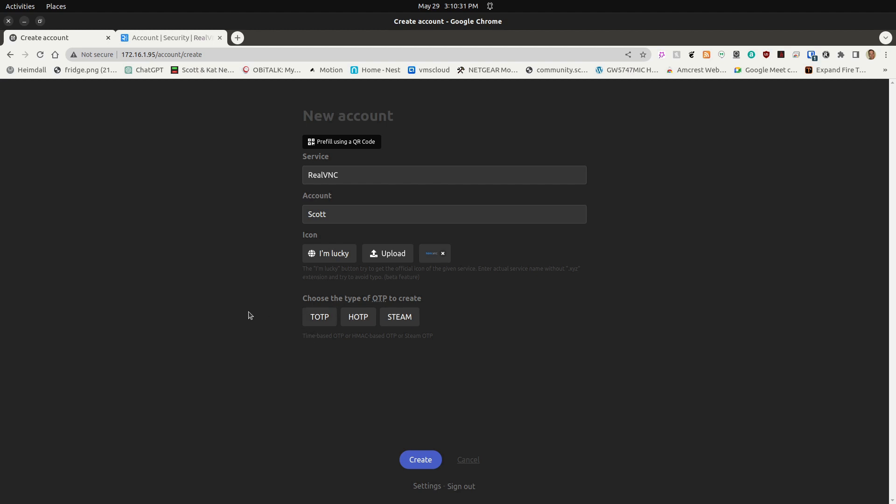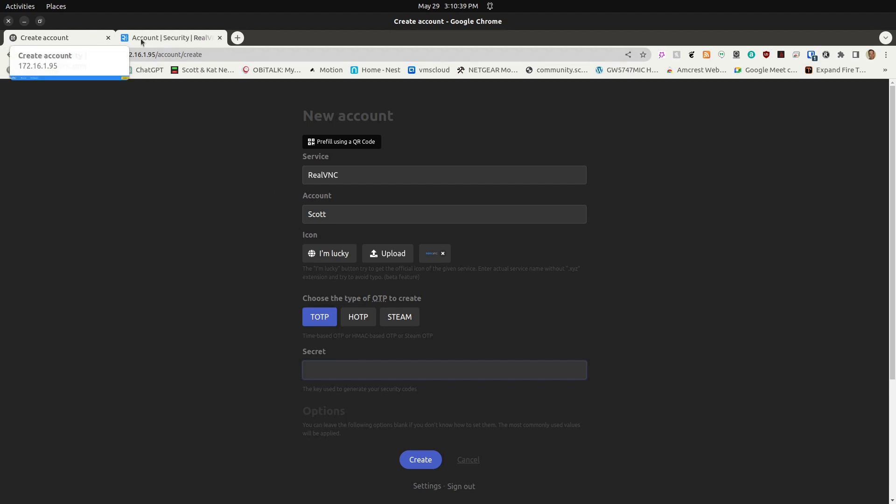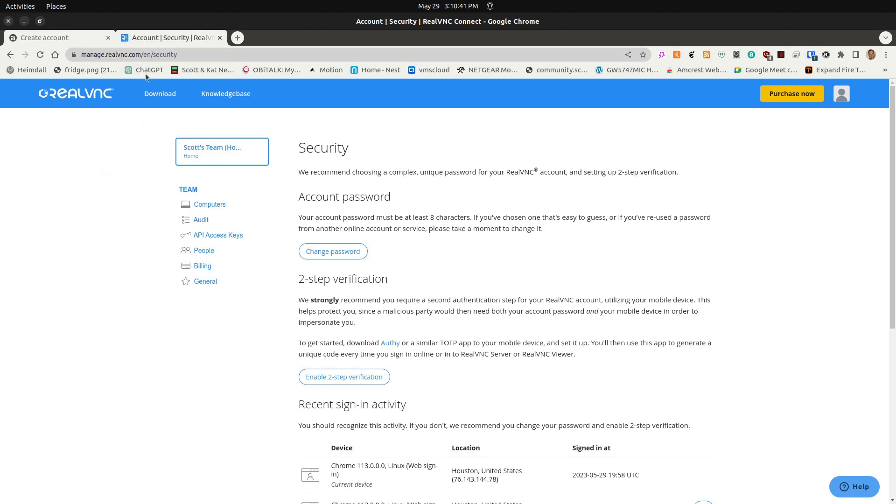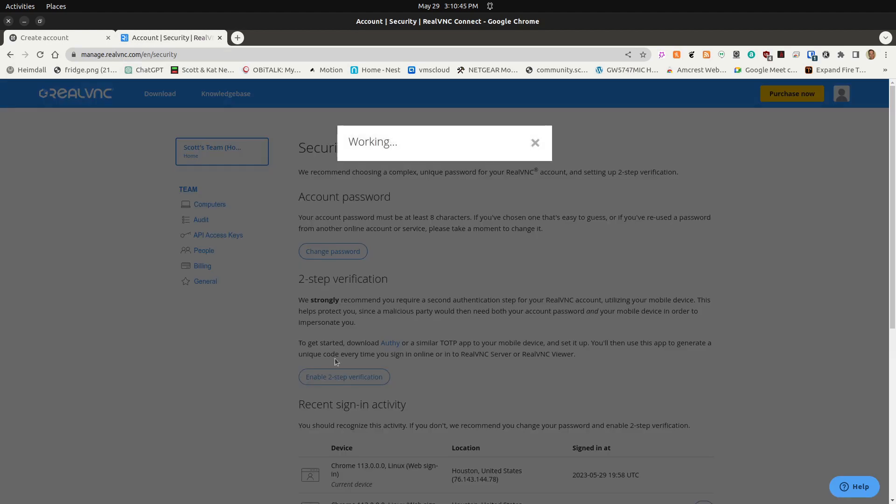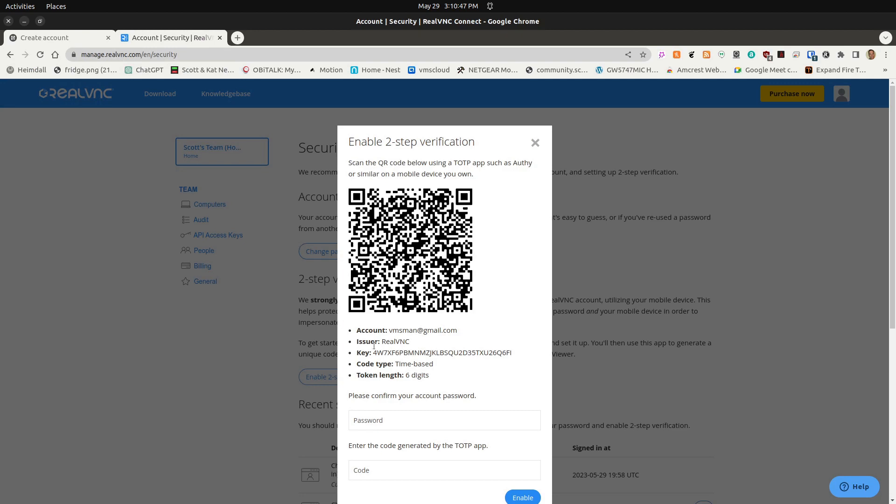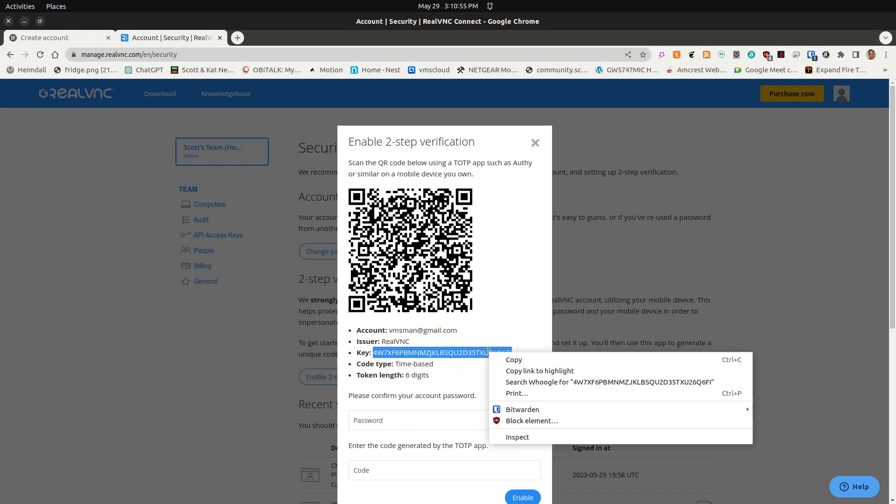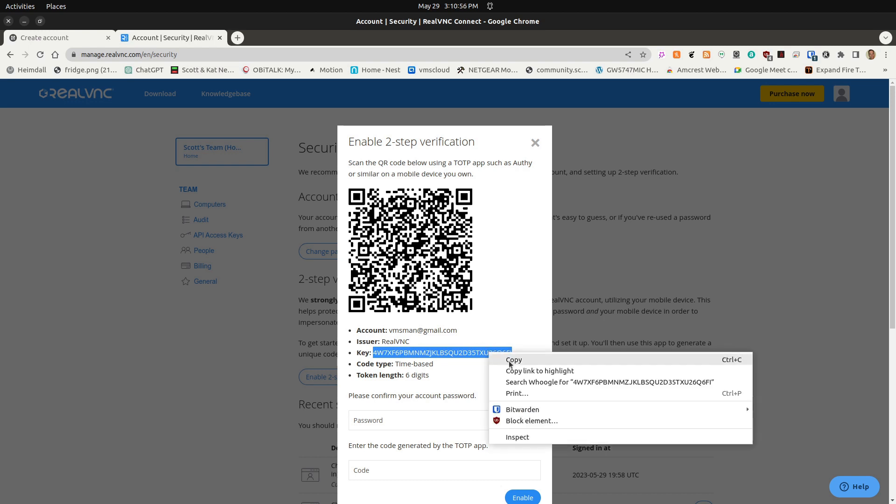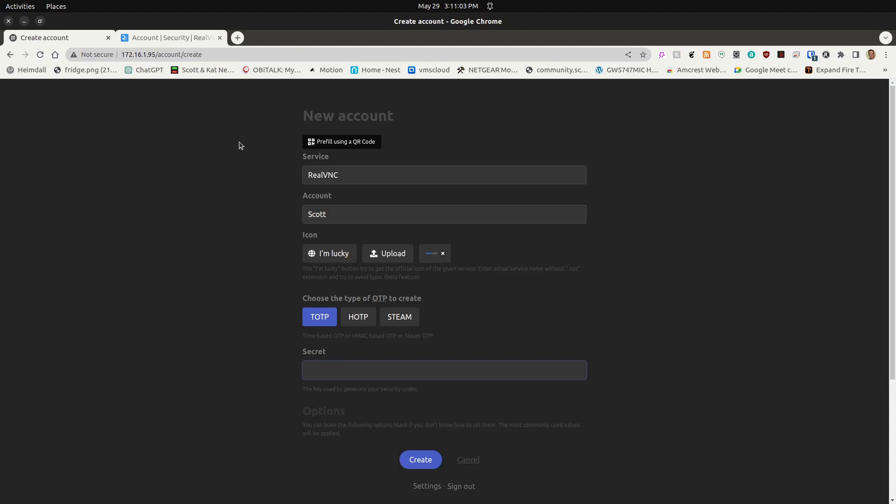The type of authentication I want is TOTP, and it's going to ask me what the secret is. Over here on my RealVNC account, I'm going to say Enable Two-Step Authentication, and then I'm going to copy this TOTP key. I'll go ahead and copy that, and then paste it back over here in the secret field, and then I'll say Test.